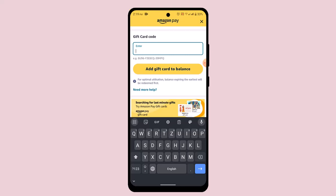So that's basically how you can redeem a gift card on Amazon. That is all for this video. I hope the video was helpful. Make sure to like, share, and subscribe to our channel. Thank you for watching, see you in the next video.